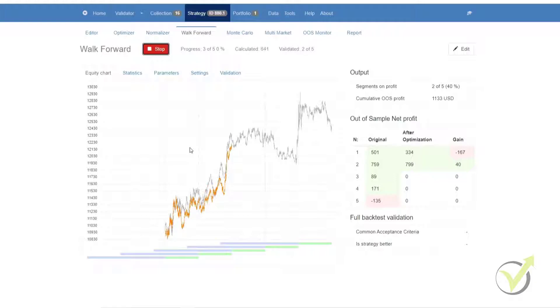The same process then repeats to the point where the walk-forward optimization goes through the full data feed with preset defined steps in the options.